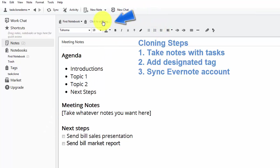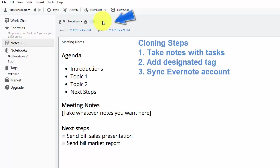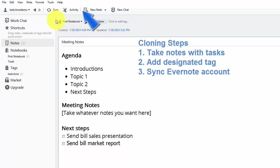Once we're done with that, we just add the TaskClone tag, select the tag, and then go over to step three and sync our accounts. We've now done all three steps.